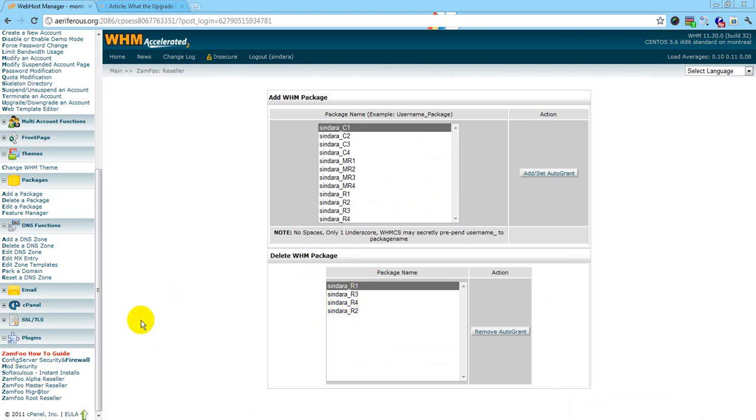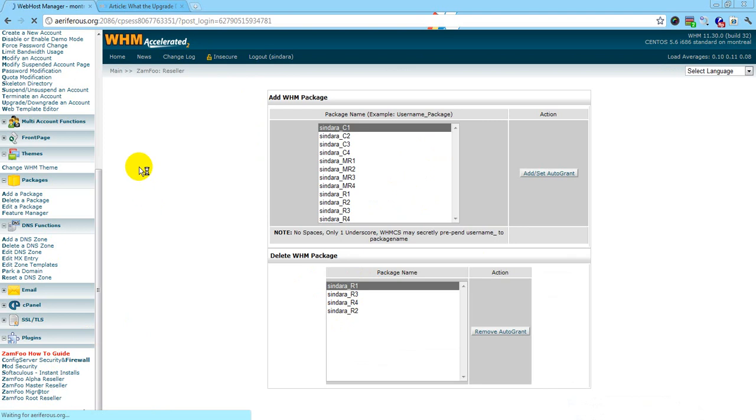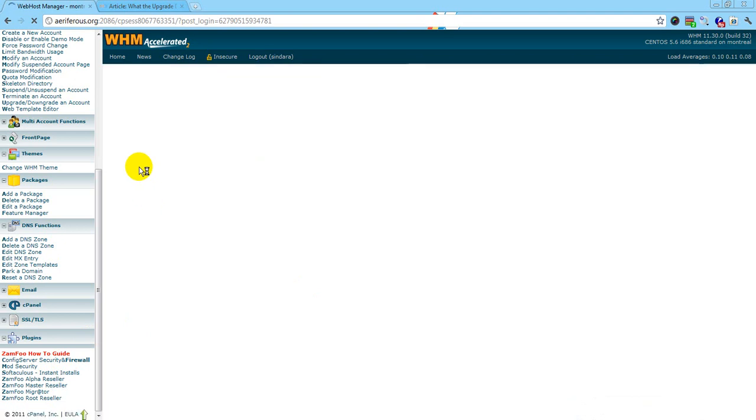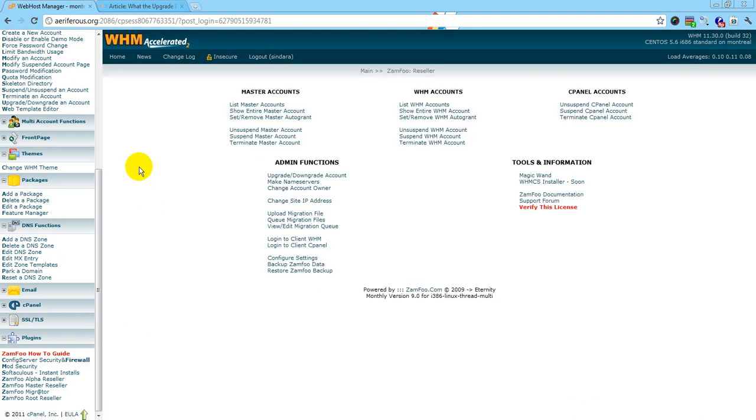That is pretty much how you upgrade and downgrade an account for a reseller through Xamfu.